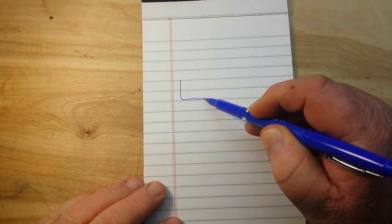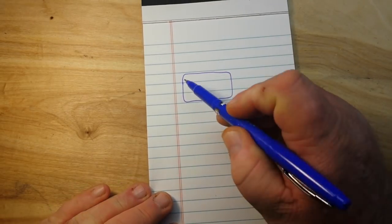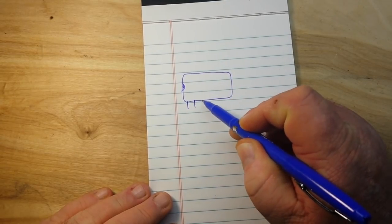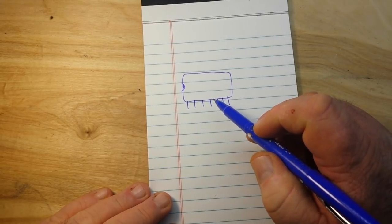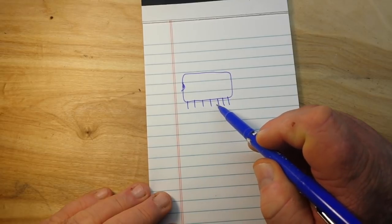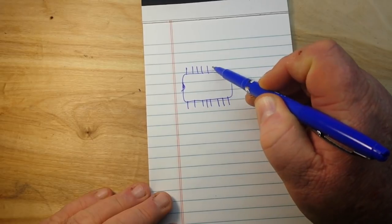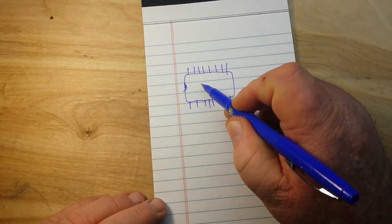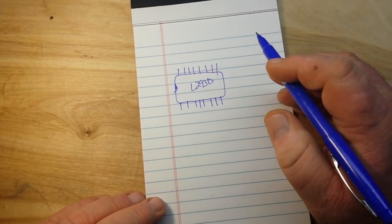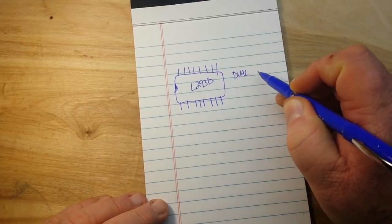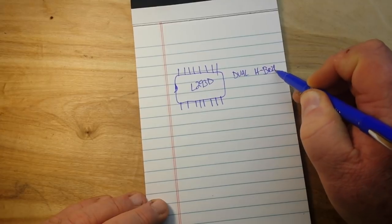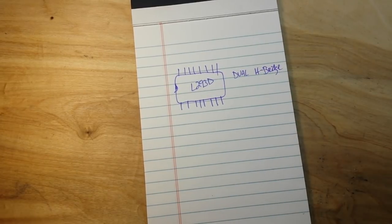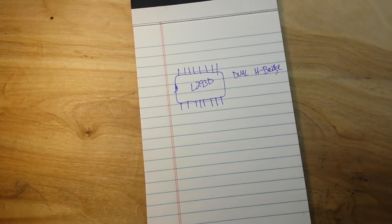How about an IC that has not one but two H-bridges built into it? And that IC is called the L293D, and it is a dual H-bridge. And all we need to do is use three of these ICs, right? Simple.